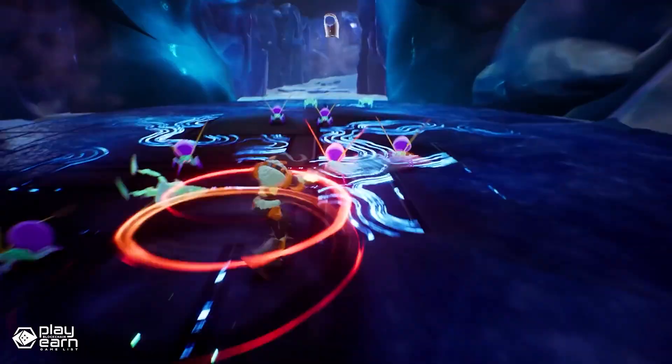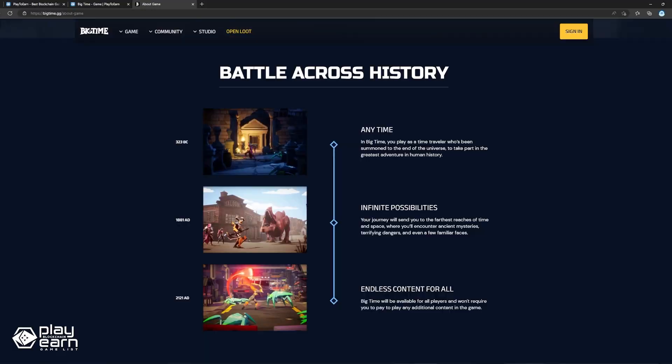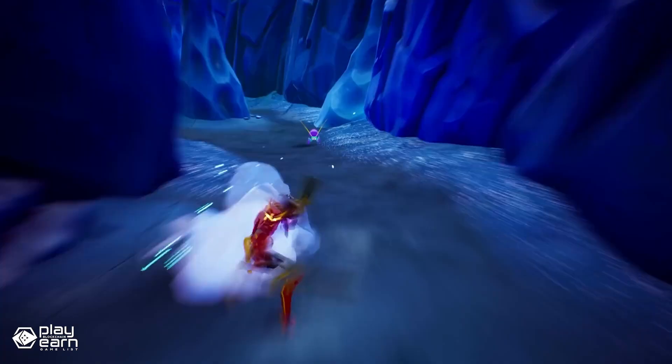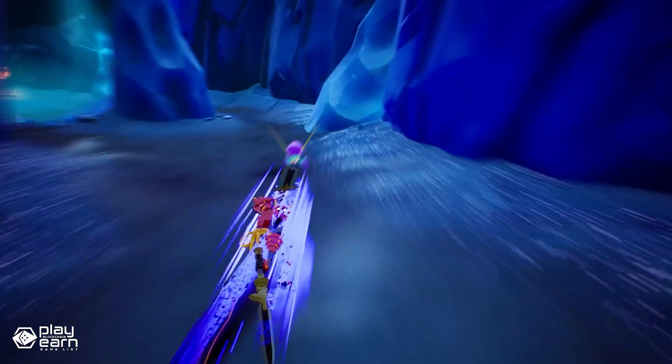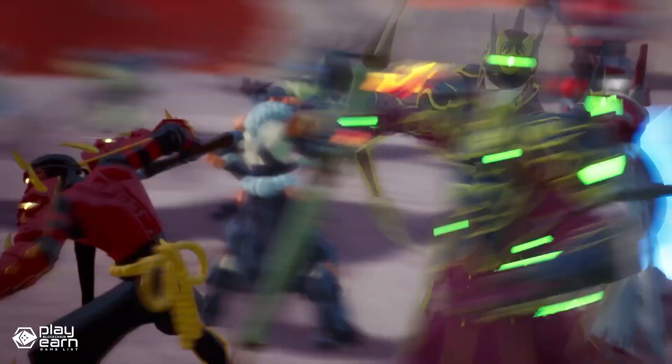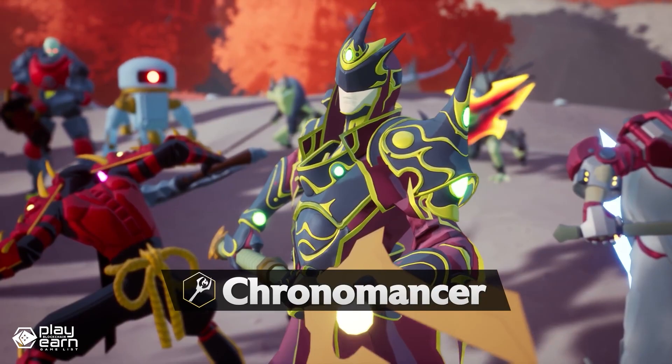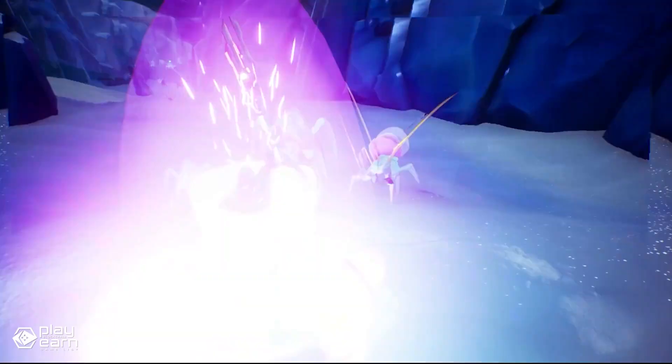Each player also gets a time machine that they can decorate with all the artifacts they get from their adventures. You can also invite your friends to hang out in your time machine and go exploring after. You can team up with up to six players to raid procedurally generated dungeons, with AI filling the spot if the team is lacking.